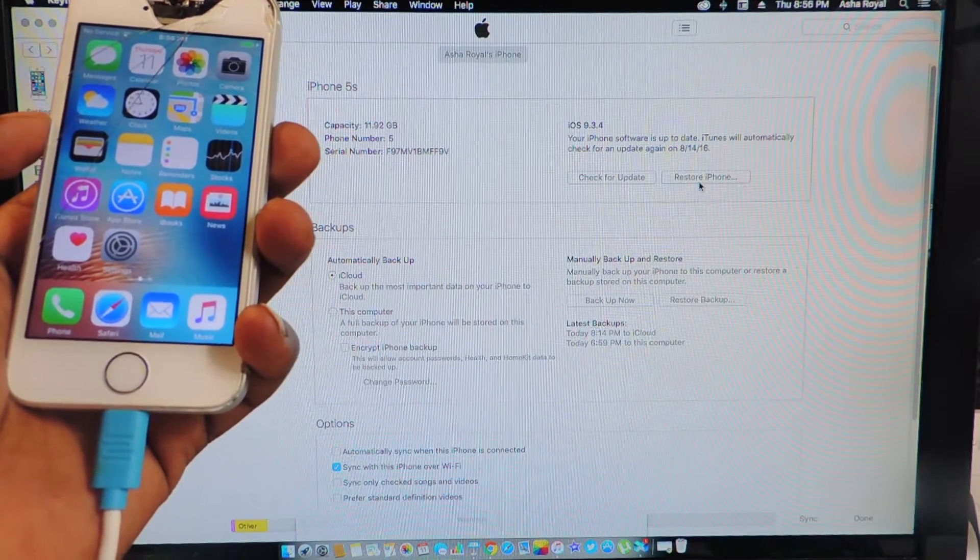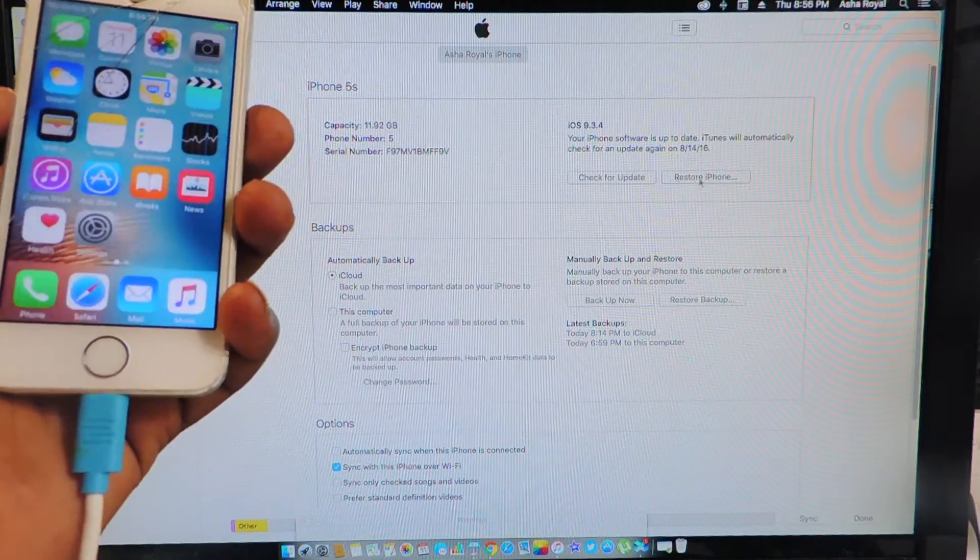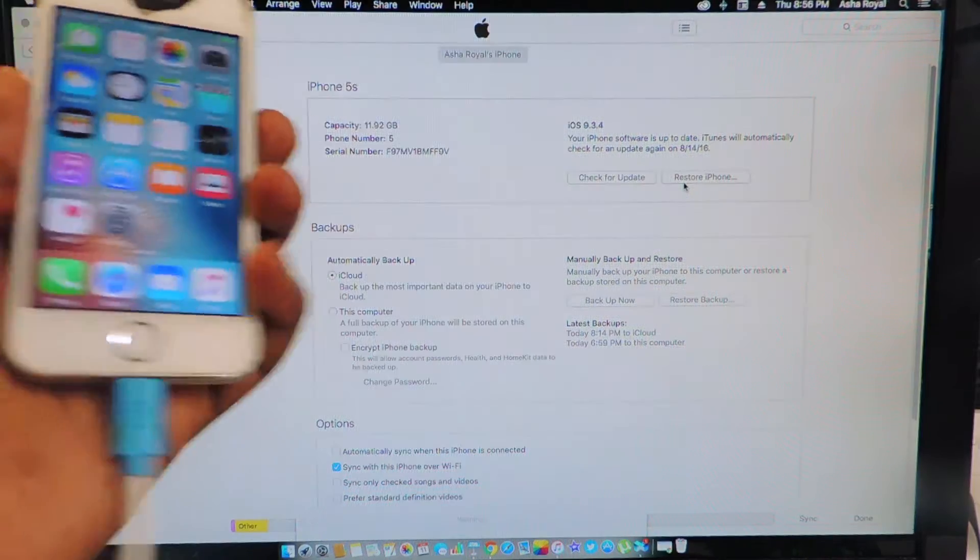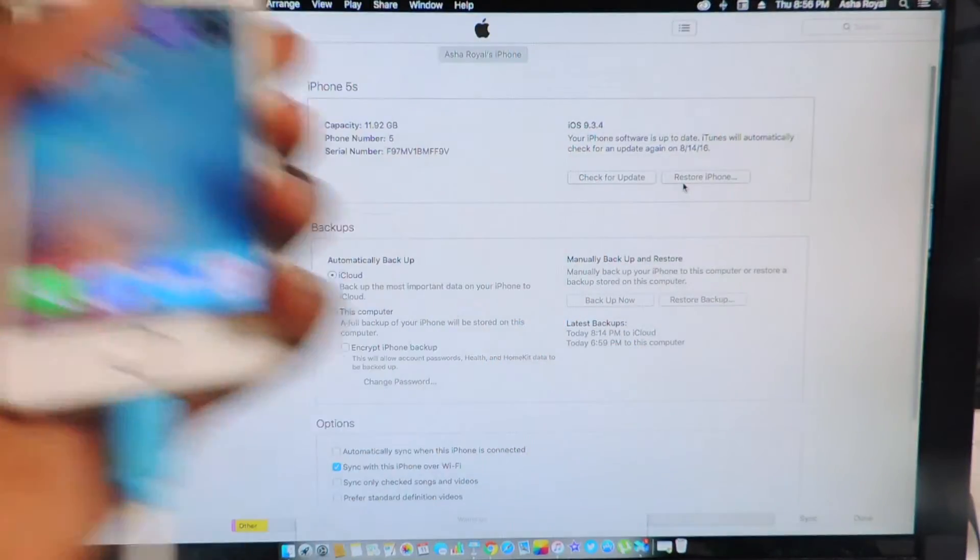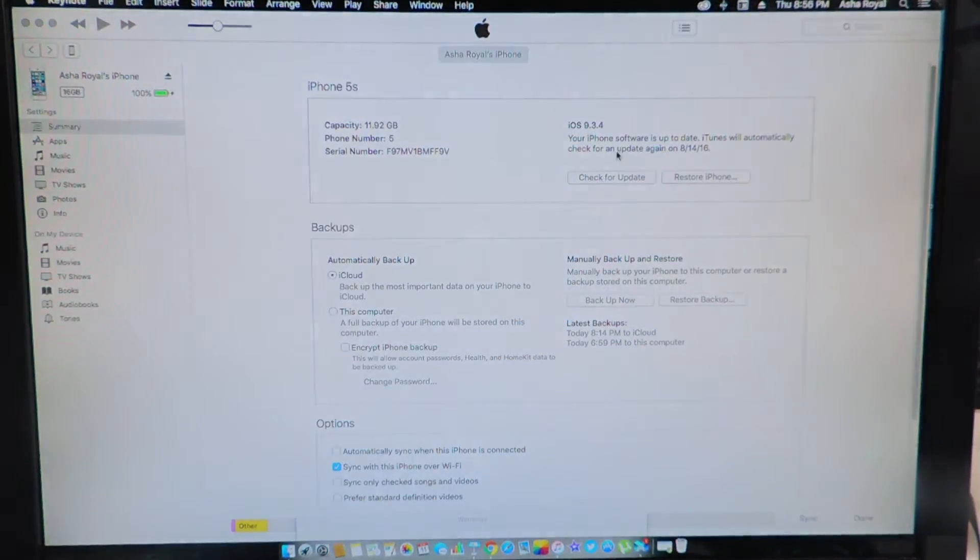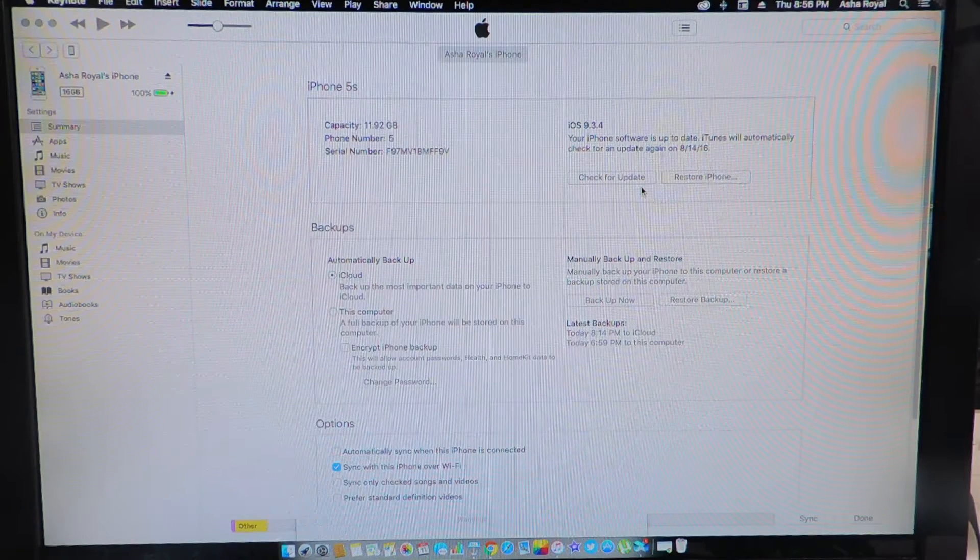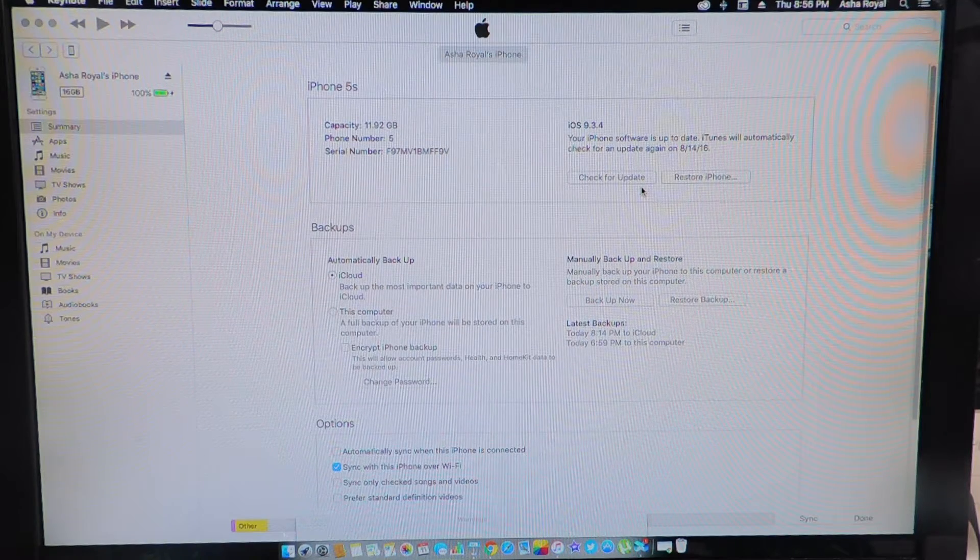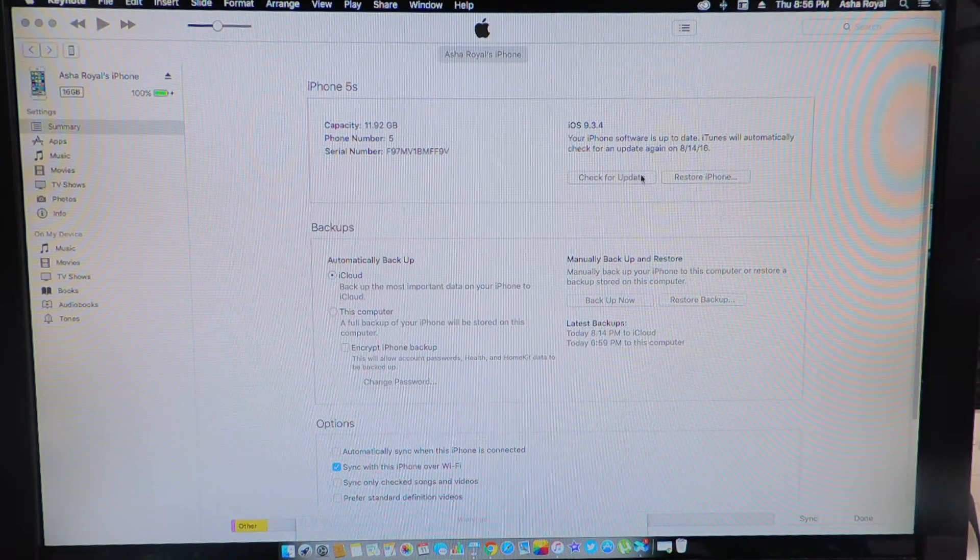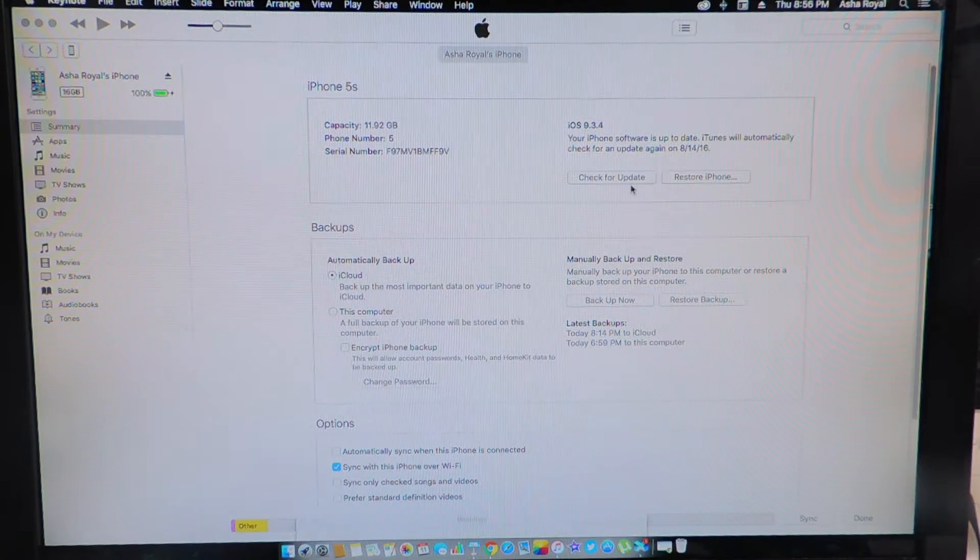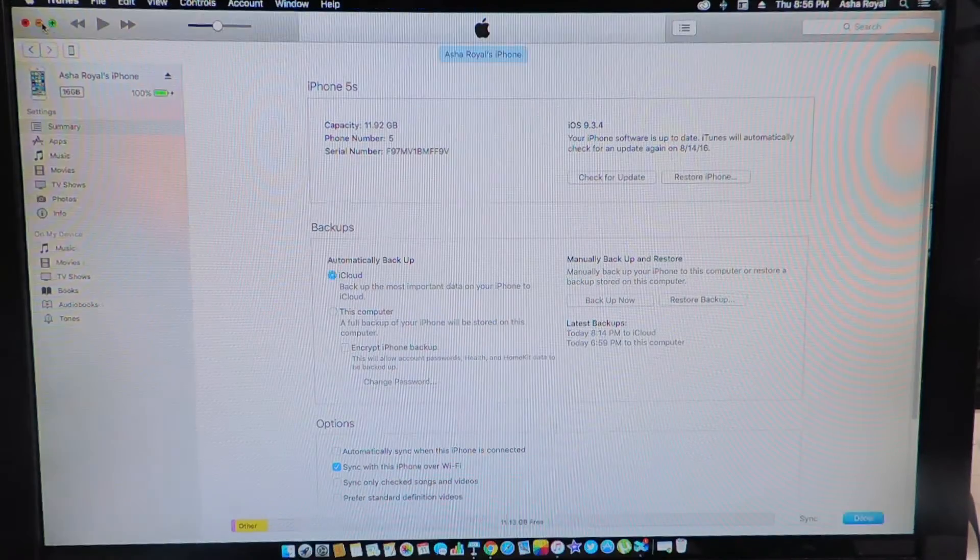So the method we're going to use is we're going to restore. But if you want to keep all the information in the device, you could do check for update. You could do command on a Mac or shift on Windows, check for update and then it will prompt you to get the firmware.